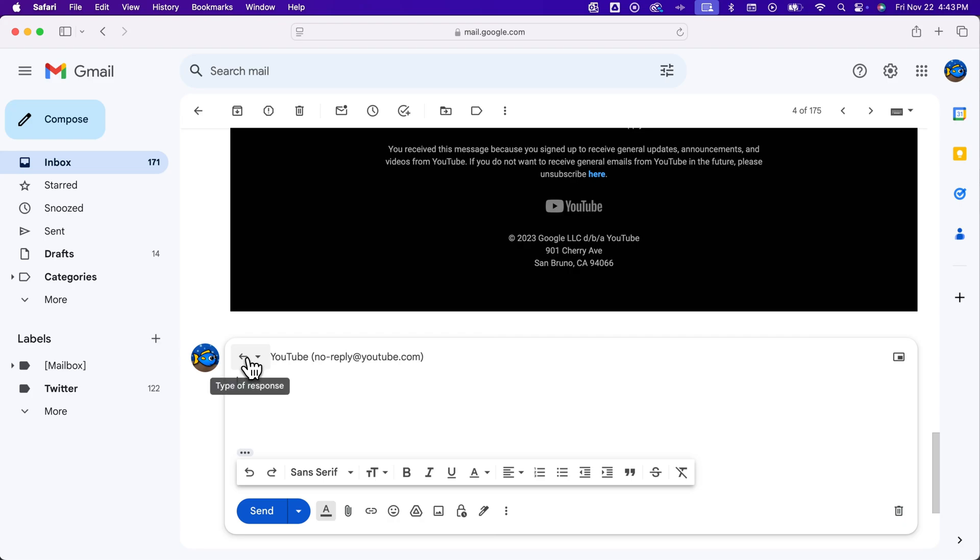So what you need to do is find this reply button here and click on it. There's a little dropdown menu, and we can actually edit subject right here.